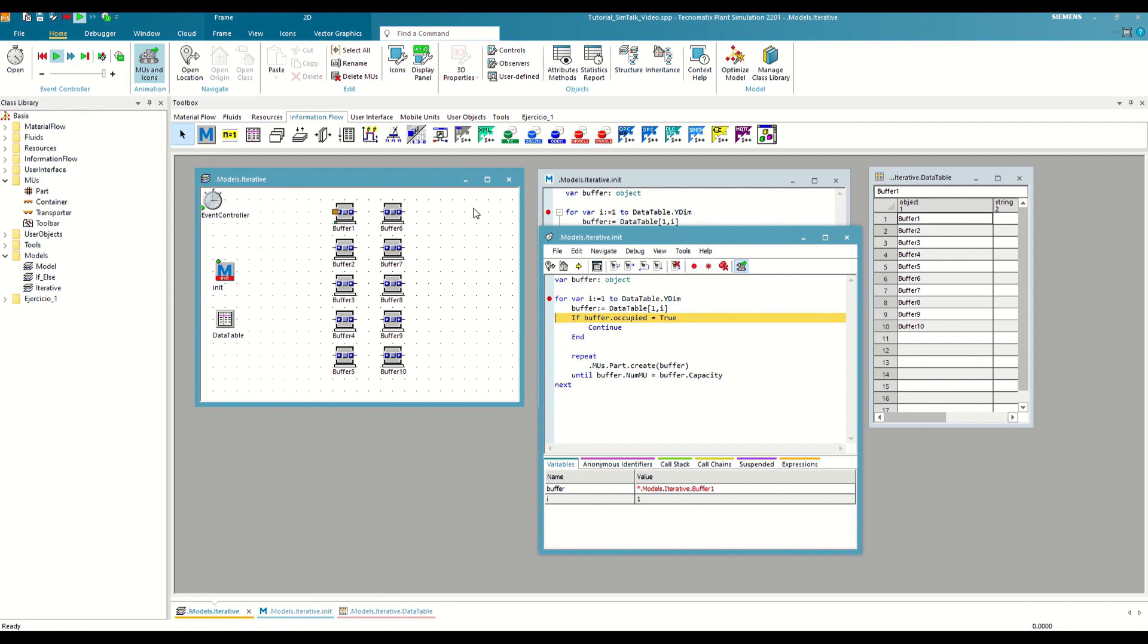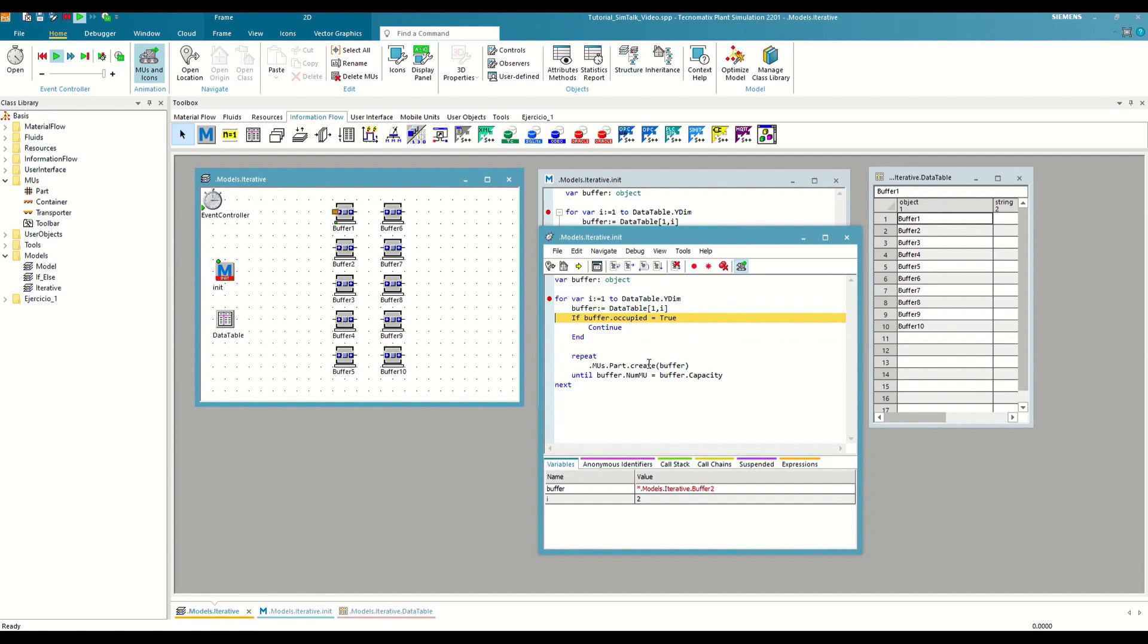Every time we evaluate a new buffer, we will check if it already has parts by consulting the occupied attribute. If this returns true, it means that it already has parts, so we can move on to the next row of the table.